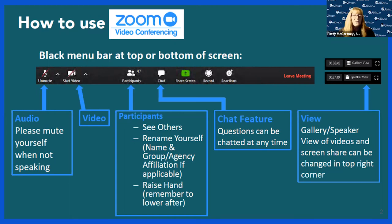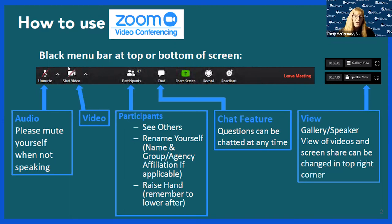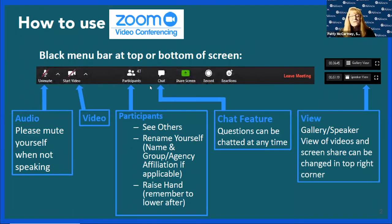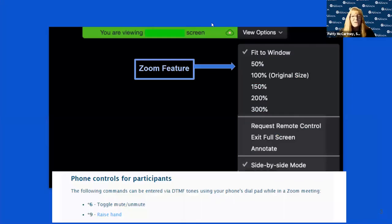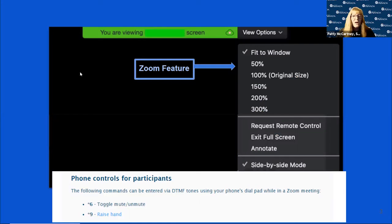I'll go through some of the Zoom control options for the meeting to help you navigate. There's a black bar menu at the top of the screen. If you are not speaking, please hit the mute button to avoid feedback or extra noises. You can start your video by clicking on that icon as well. In the participants list you can see others and raise your hand, and the chat feature allows you to ask questions or provide input at any time.